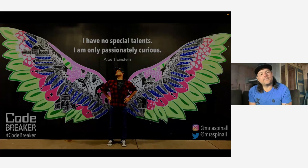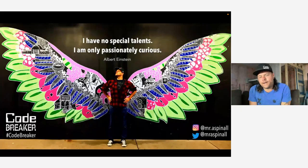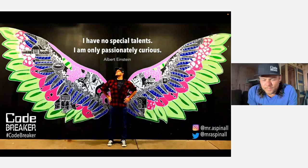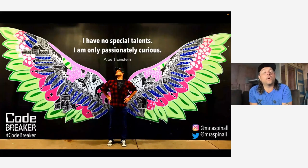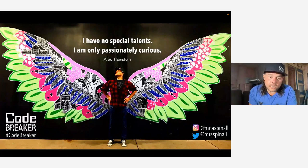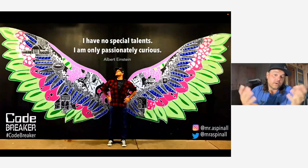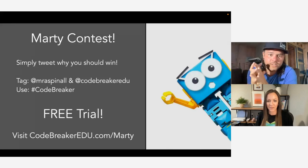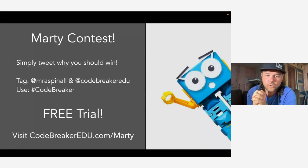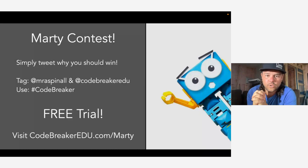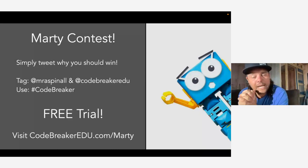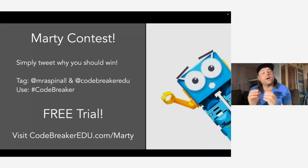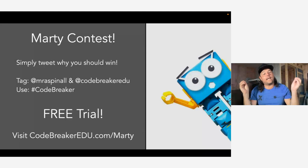Thank you very much, friends. Hello, world. My name is Brian Aspinall. I'm teaching 7th and 8th grade here in beautiful Ontario, Canada, and for the last five years I've been teaching at a variety of faculties of education as well. To get this party started, I want to give one away. I've got a free Marty robot for anybody here. All you have to do is tweet and tag — and you can get your own free trial.